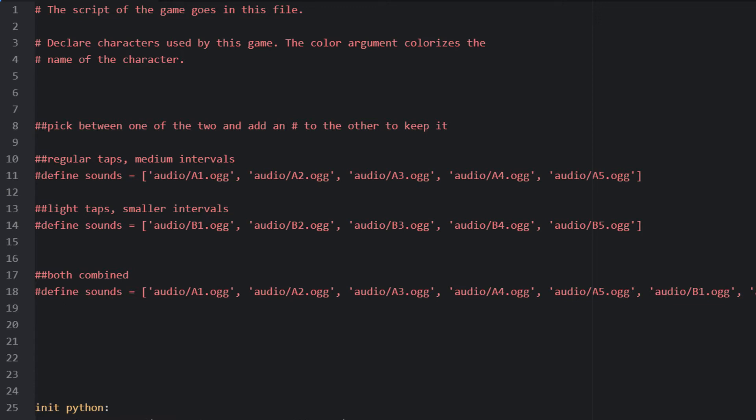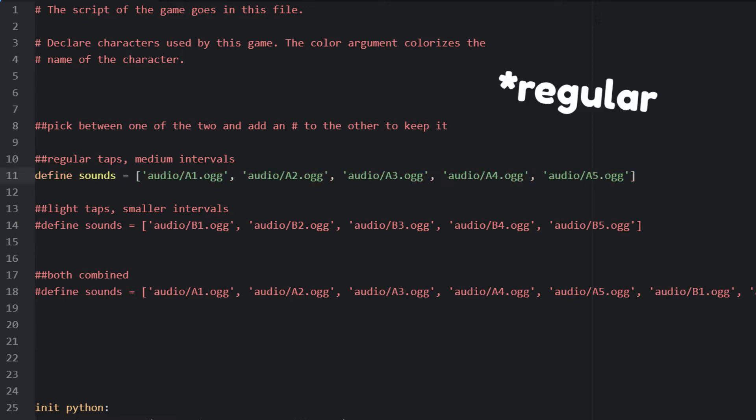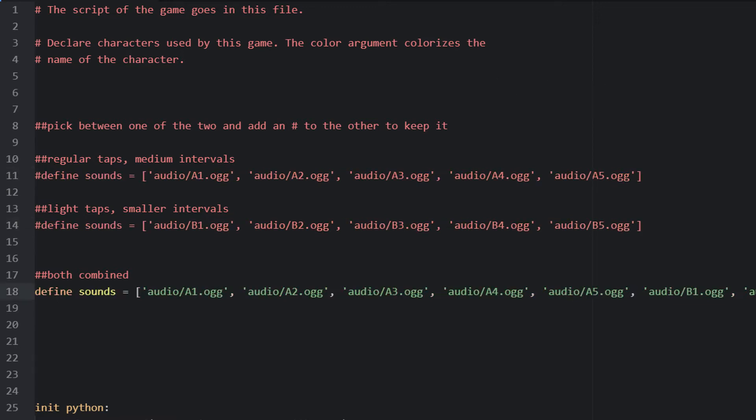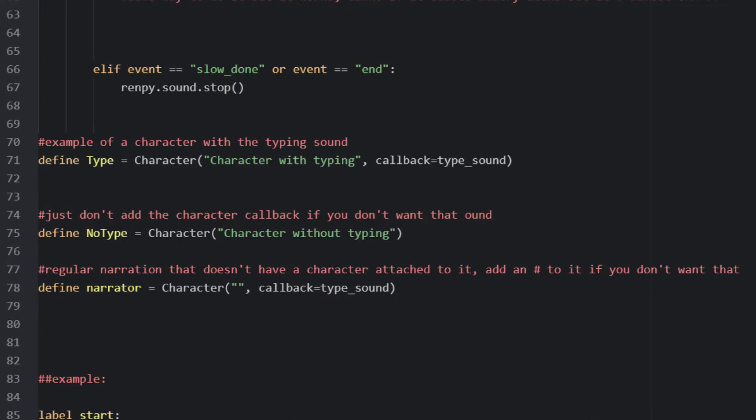In the code, you'll find the option to switch from light taps to soft taps to both. The code also contains three characters, each one with or without the typewriter sound effect, just in case you want some characters to have it and not others.